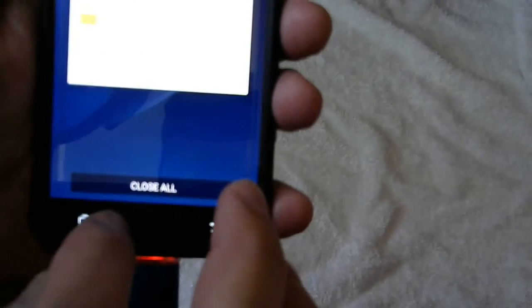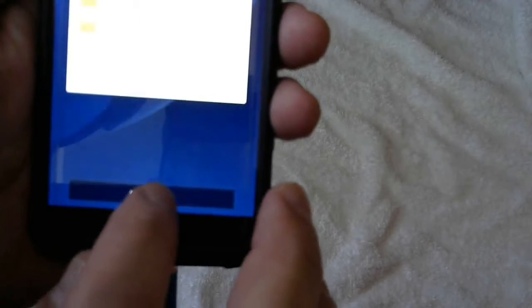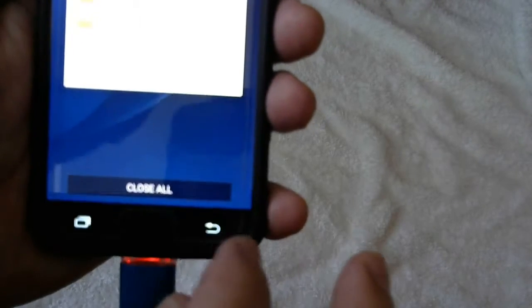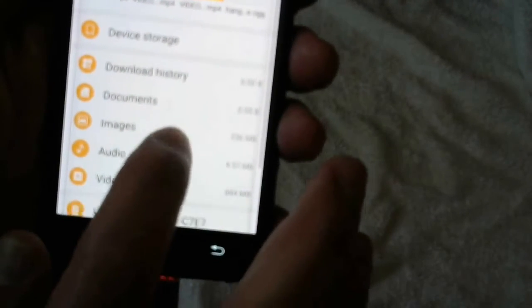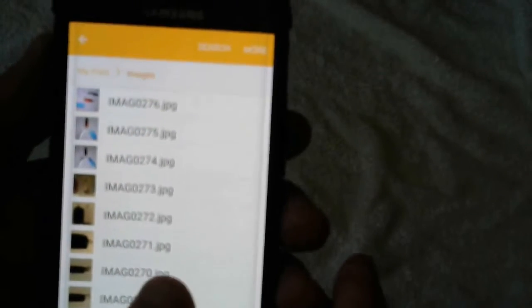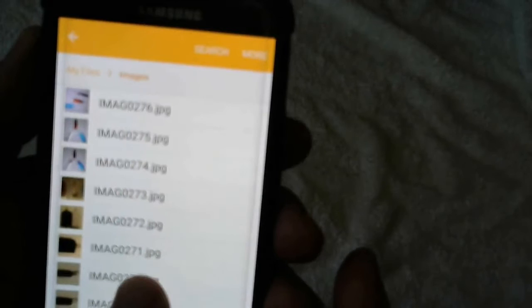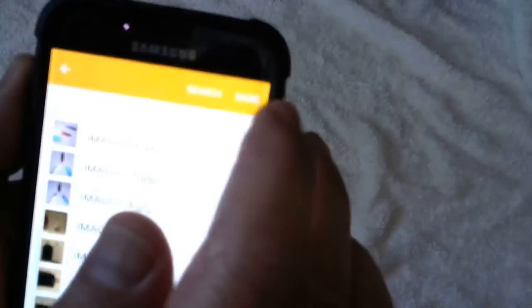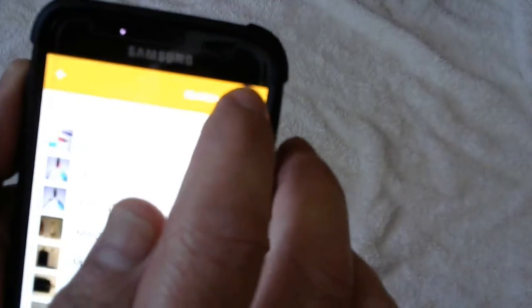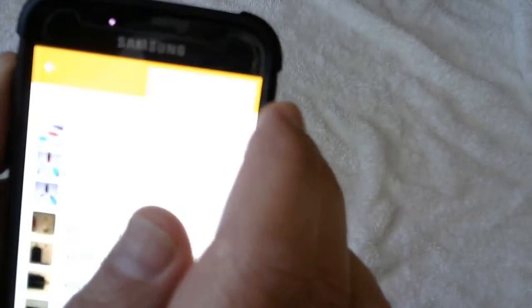So actually let's go back. These are the images on the phone and I got quite a few of them. To move them to the flash drive, what you have to do is hit this button that says More all the way up.